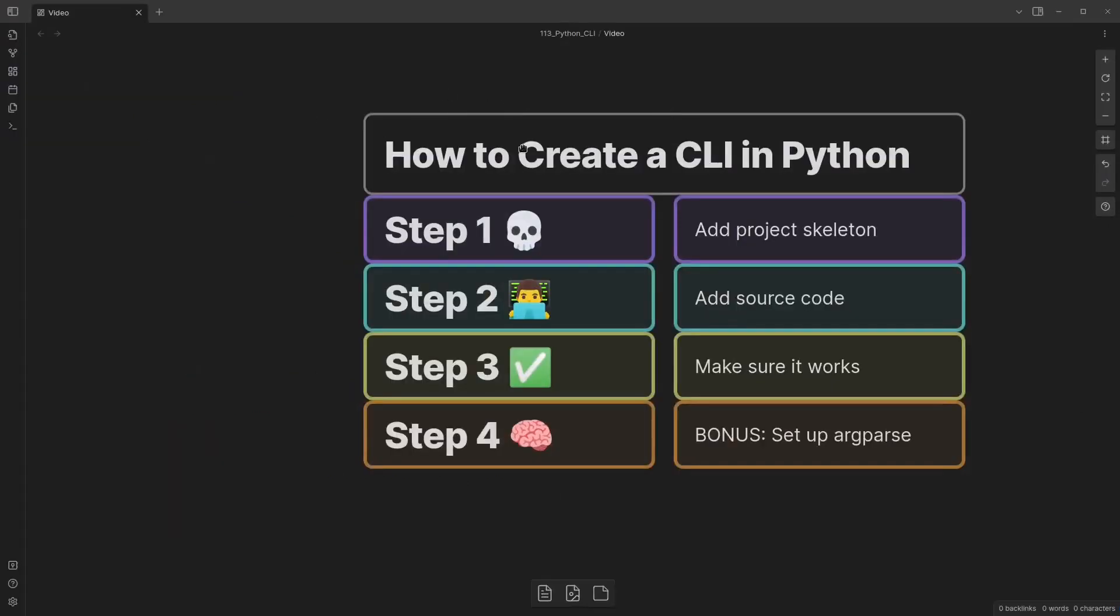So that's how to create a CLI in Python. I hope you enjoyed it and learned something. If you liked this video, press the thumbs up, subscribe to this channel, and even join our discord to get involved with some of our open source projects. Thank you for watching.